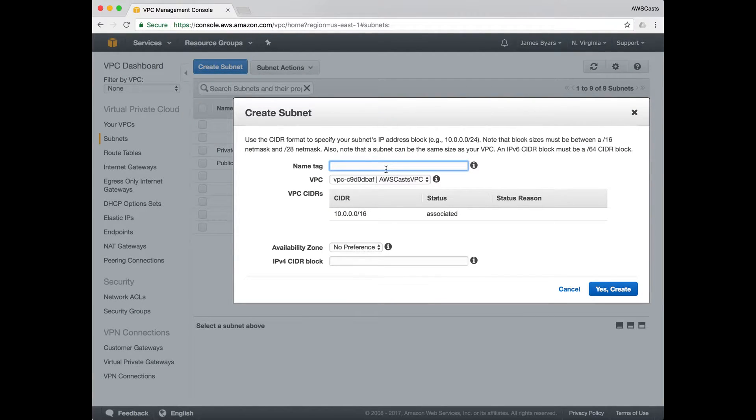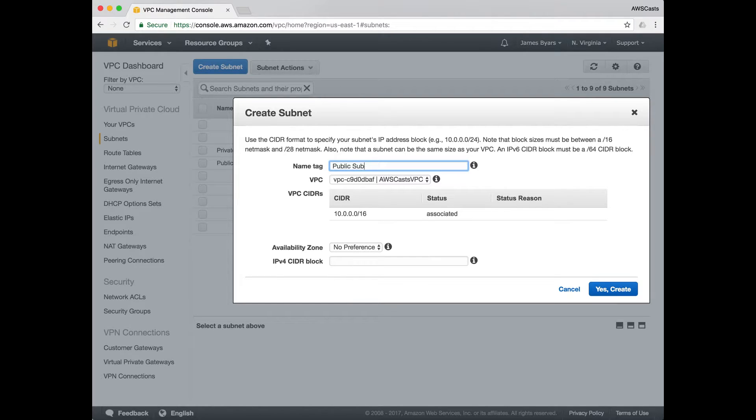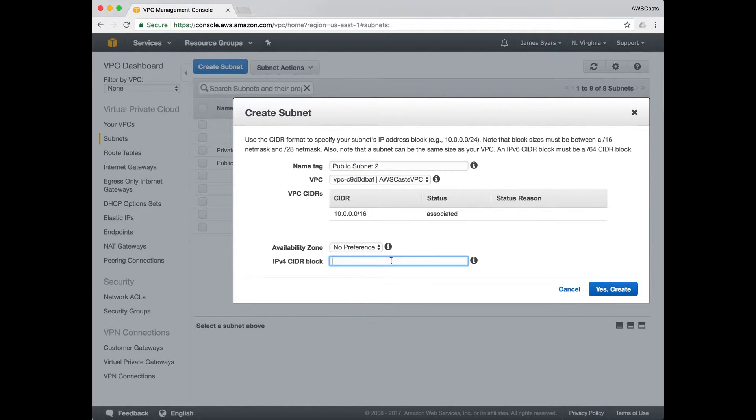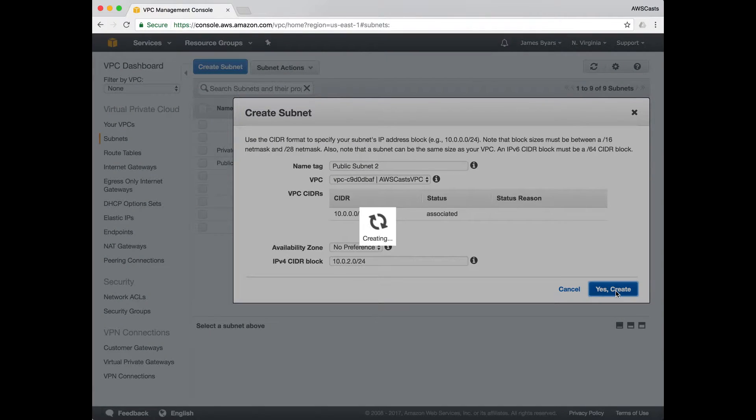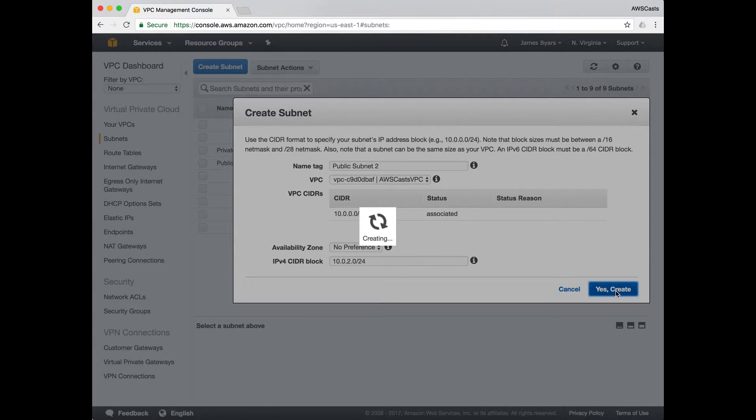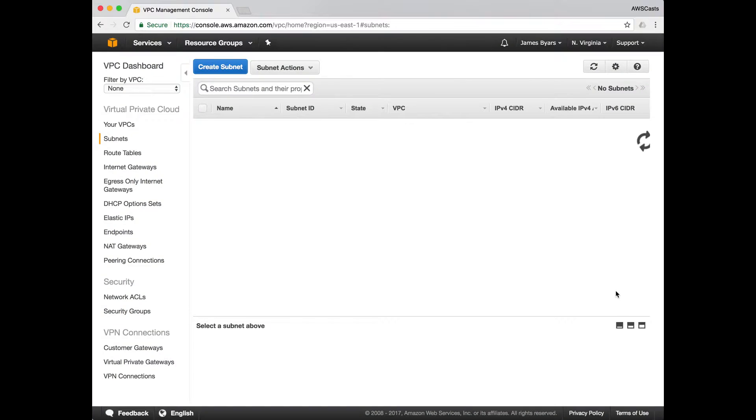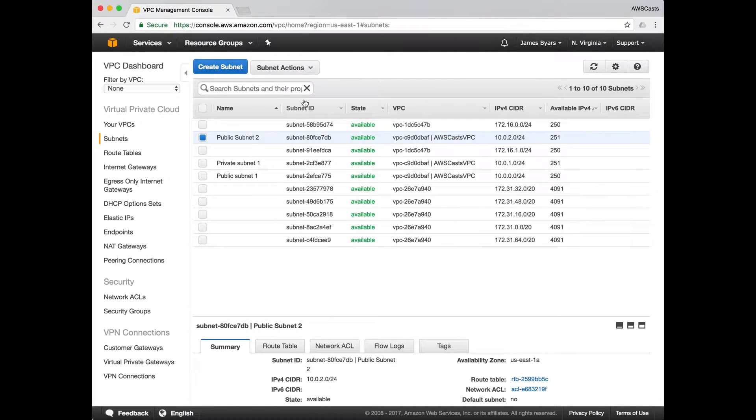The name will follow the same naming convention. So public subnet two. And the CIDR block will be 10.0.2.0 slash 24. Create.